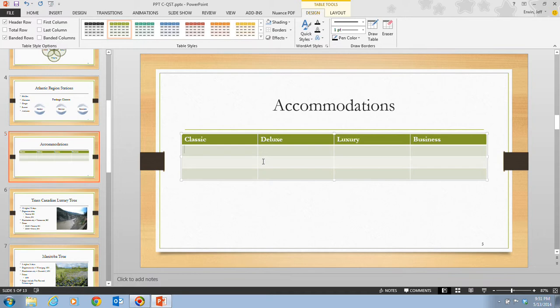Remember, pressing Enter moves the insertion point to the next line within the same cell. In step 4, it tells us to enter the rest of the table information as shown in figure C13 on page PowerPoint 63. Under Classic, we want to type 'Open Glass Coach.'